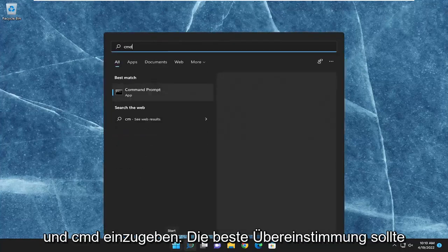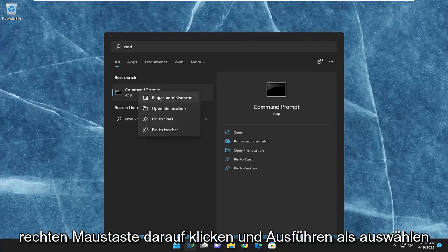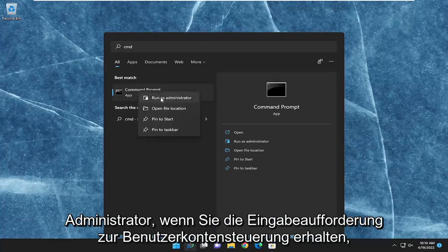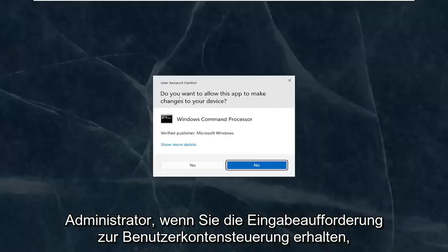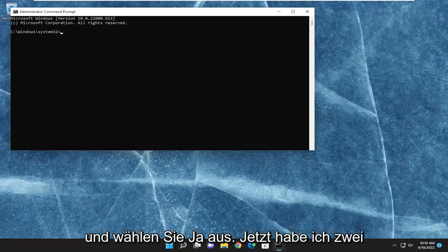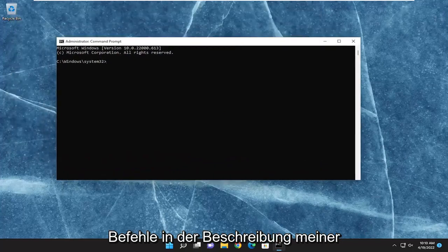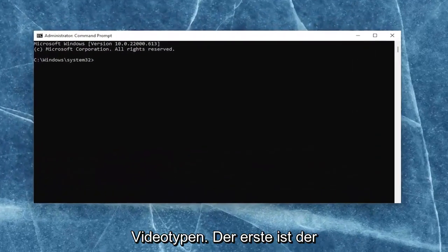And then something else we can try as well would be to open up the search menu and type in CMD. Best match should come back with command prompt. Go ahead and right-click on that and select run as administrator. If you receive the user account control prompt, go ahead and select yes. And now I will have two commands in the description of my video.